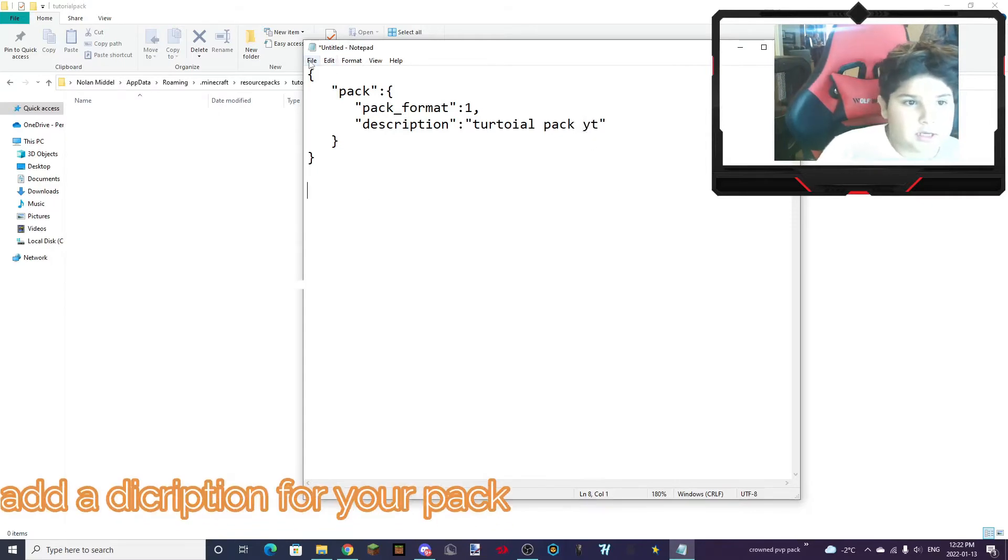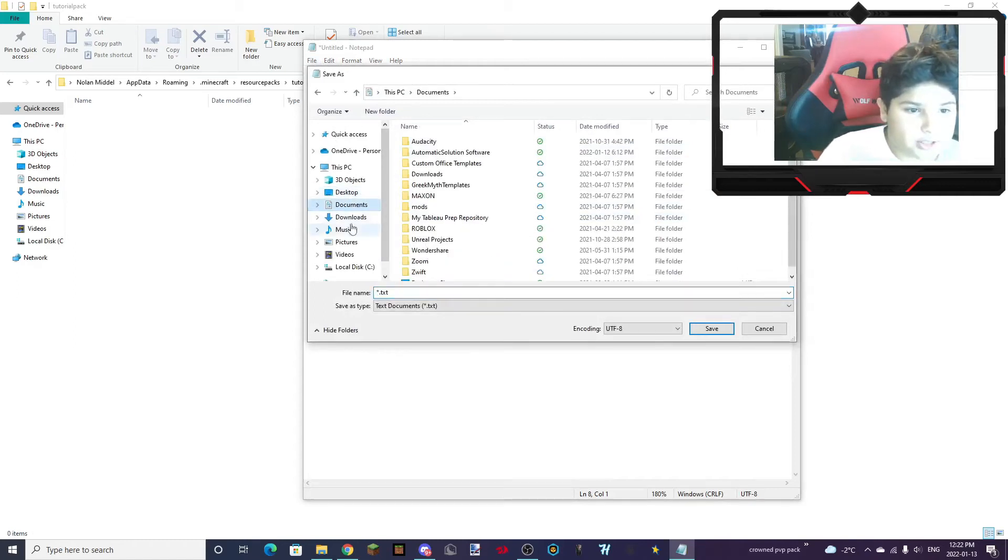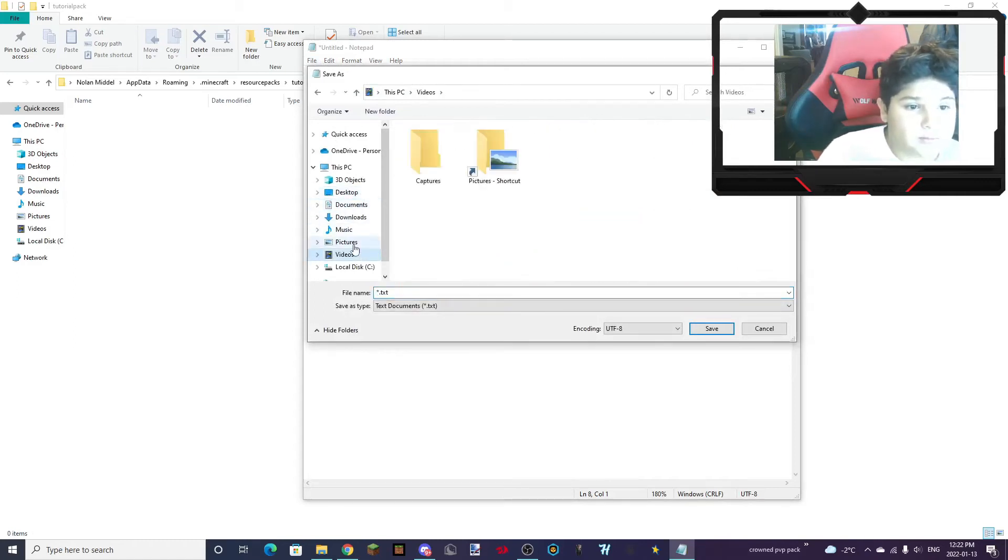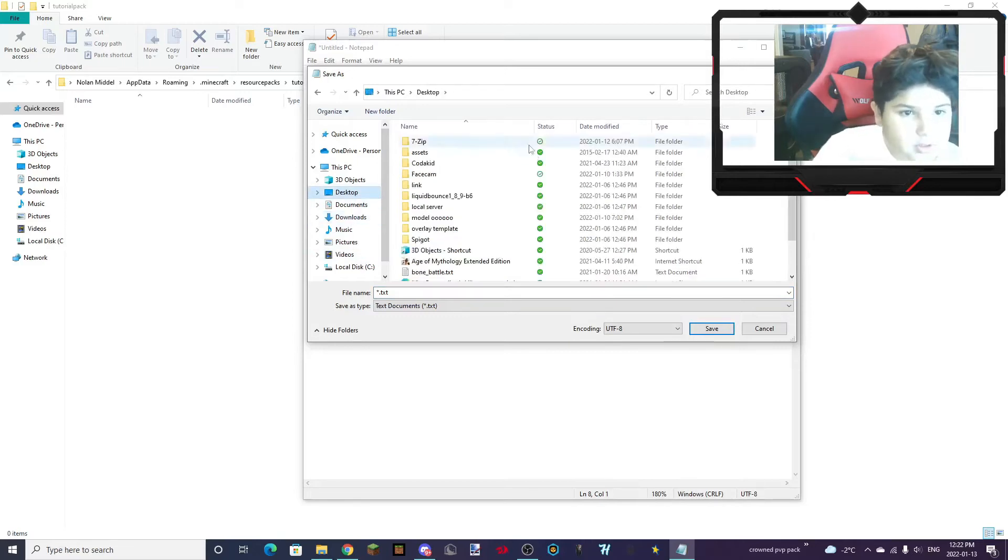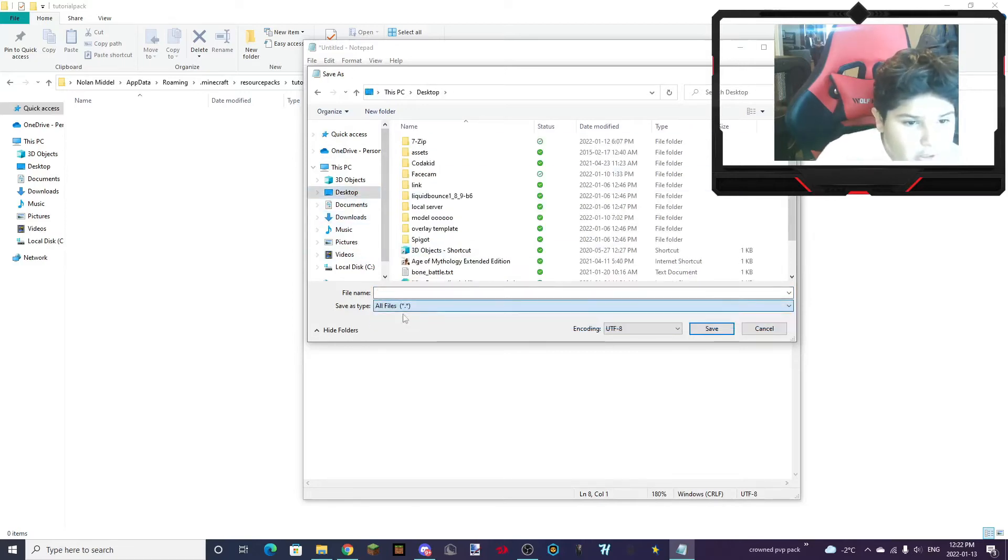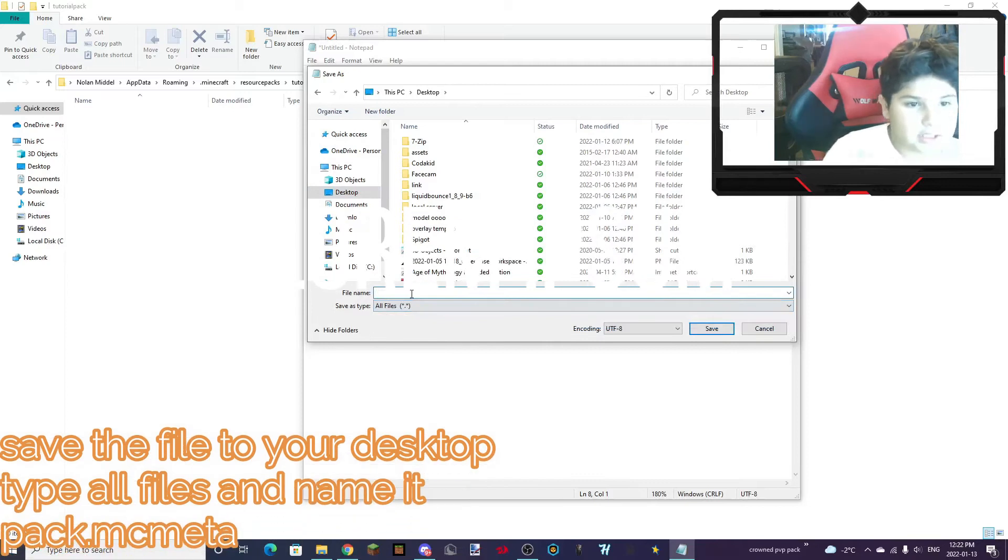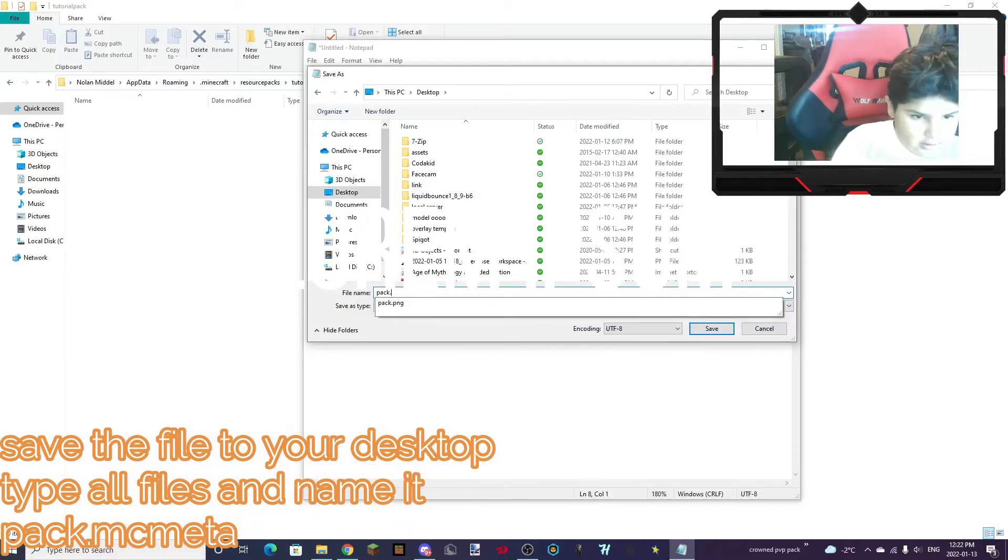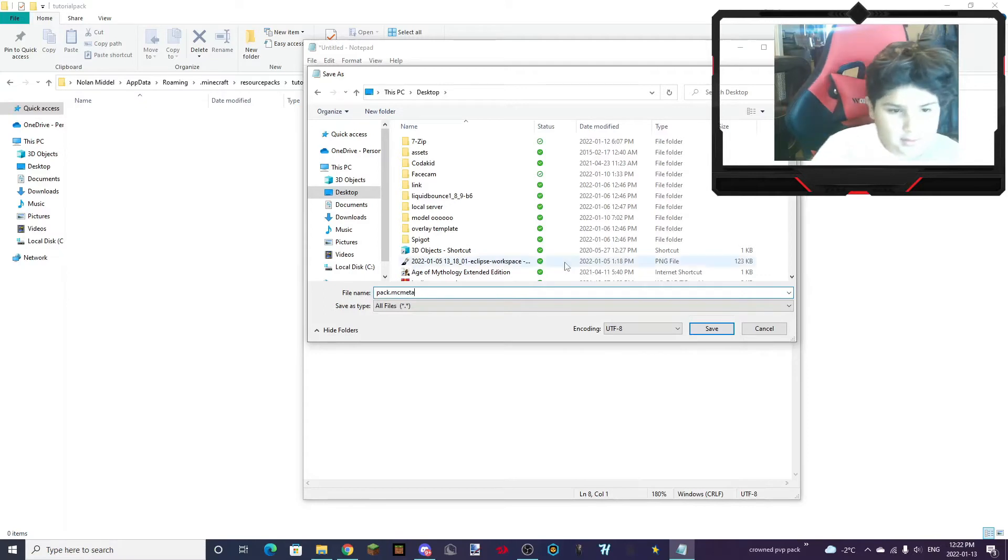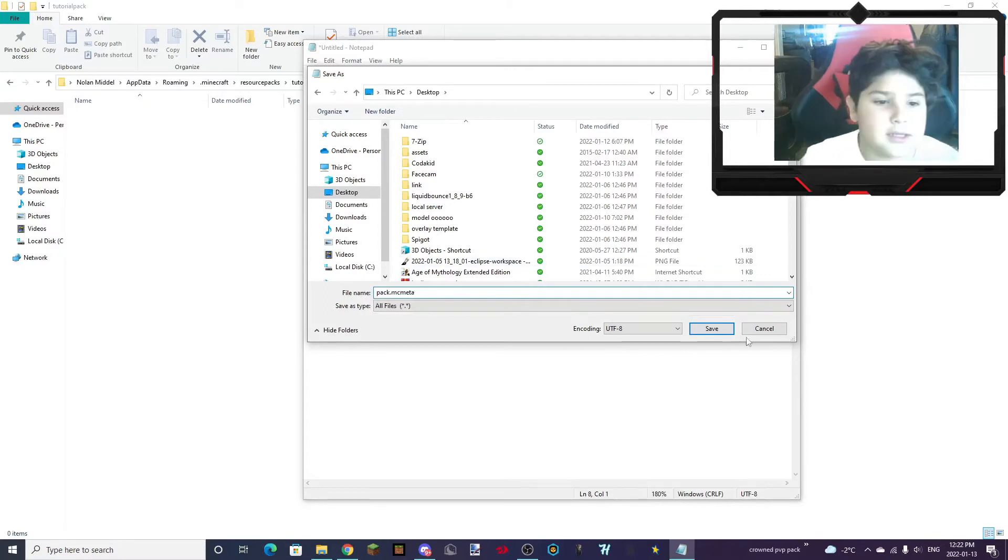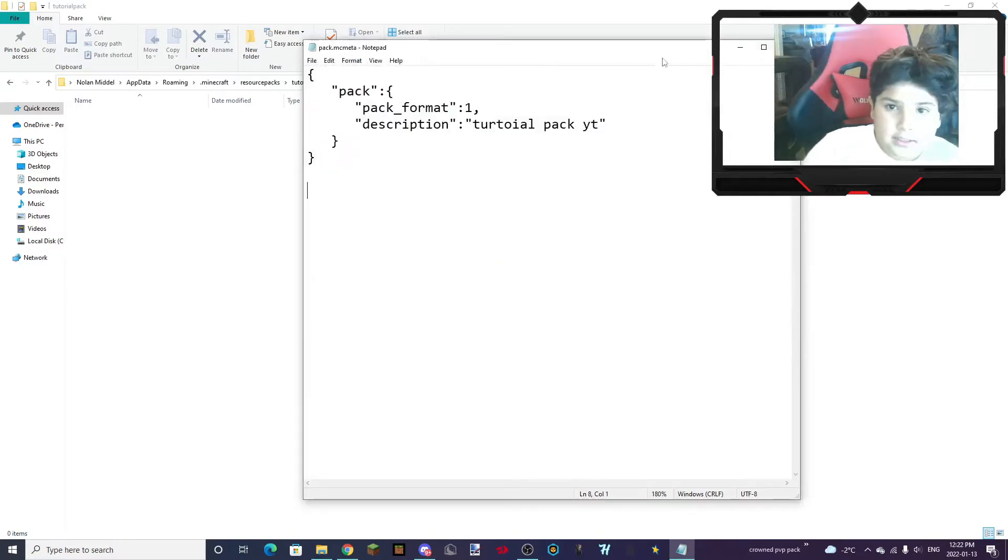And now you want to go File, Save As, and save it to your desktop. Not Videos, Downloads. You want to save it to your desktop. And type All Files. And write Pack.mcMeta. And save it. Now you can close this.